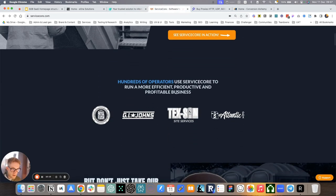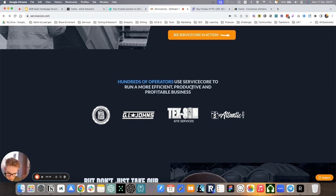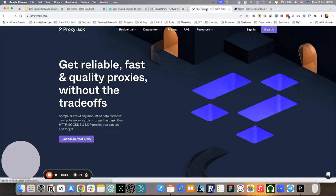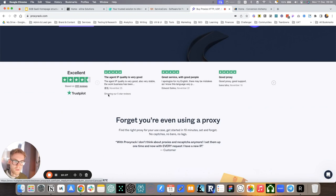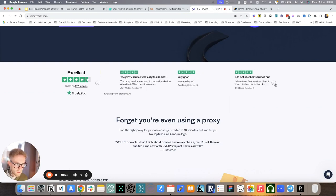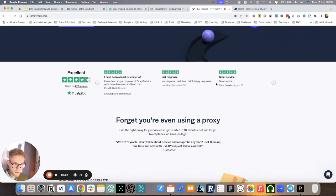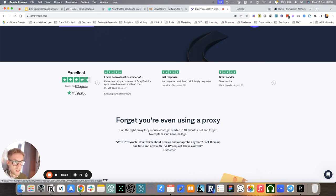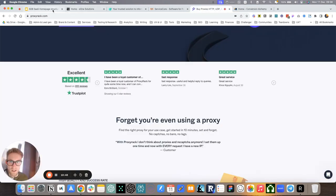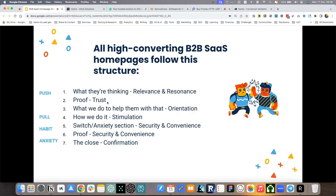ServiceCore. Same thing, right? Hundreds of operators use ServiceCore to run a more efficient, productive, and profitable business. And again, client logos. ProxyRack, same thing. Instead here, we use Trustpilot reviews, right? So that you can read through and I always recommend to make it clickable so people can actually go and check for themselves. So this is an example of proof. Quick, easy, establishes trust right away.